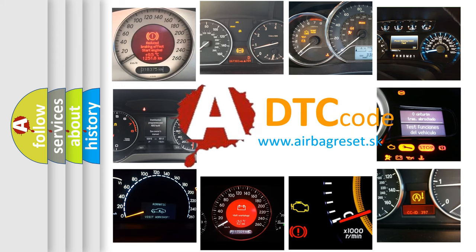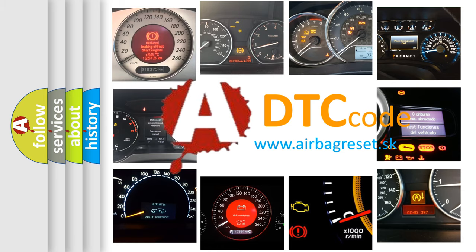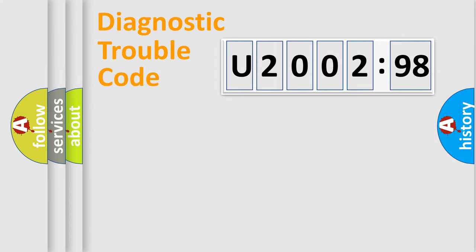What does U200298 mean, or how to correct this fault? Today we will find answers to these questions together. Let's do this.